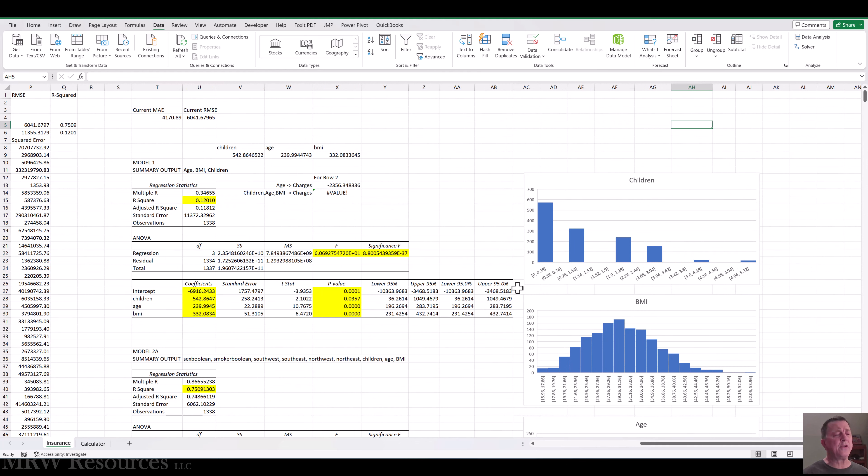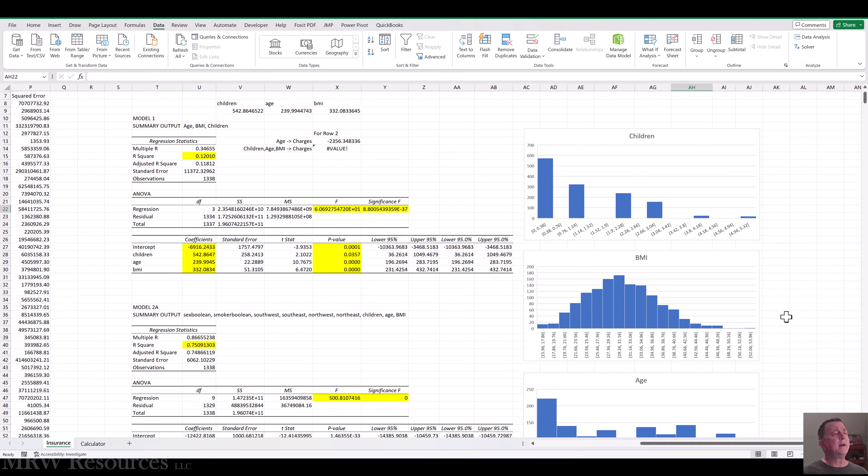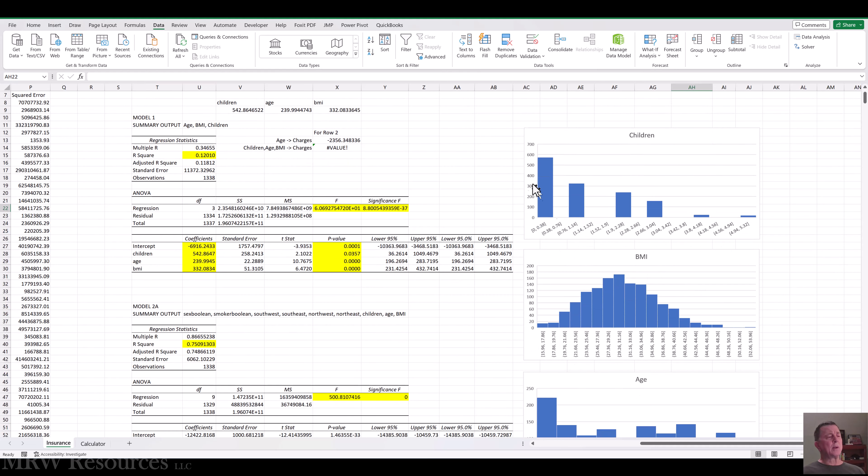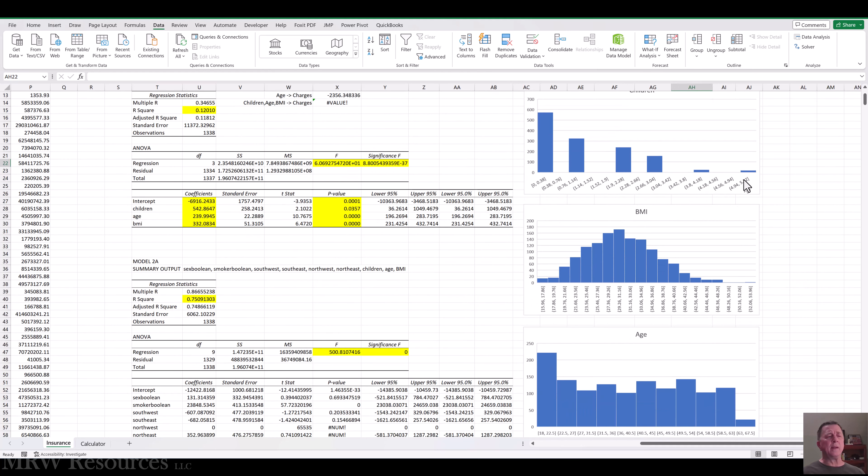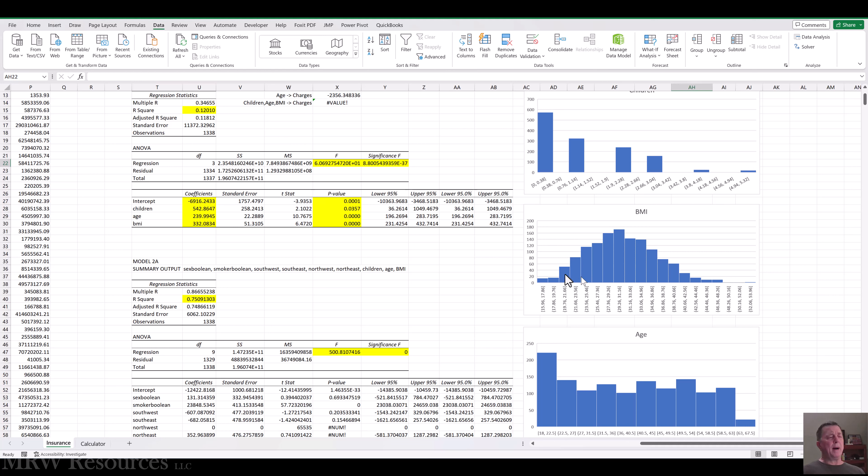We've got children, and we can see that is definitely right skewed. We've got a bulk with zero, one, small number of children, and then way fewer with a large number of children, and you can see it is peaking here in the five range. Body mass index, BMI, seems to be distributed reasonably normally.